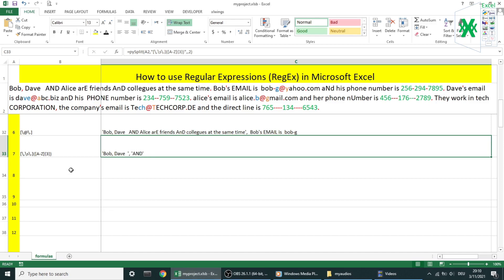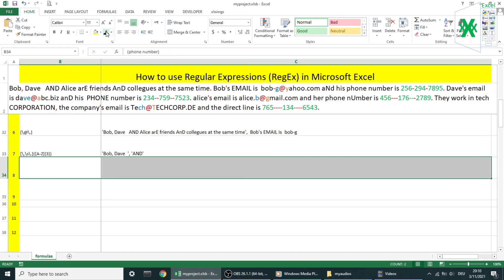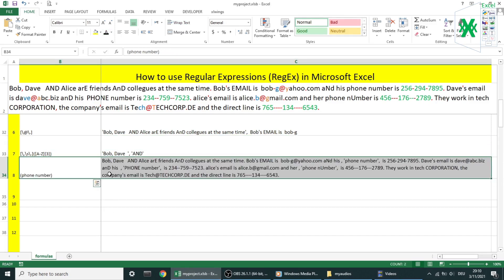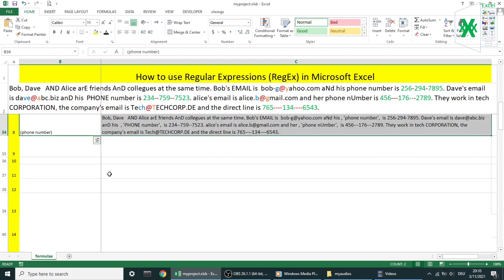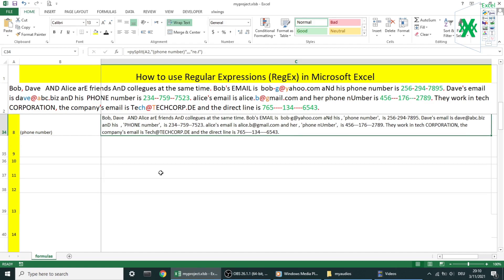Example number eight. Same syntax as the previous example. I have here two words phone number, both in lowercase inside parentheses, and I'm using re.i flags to ignore case sensitive. Okay let's see the result.